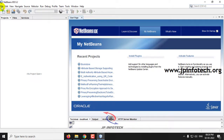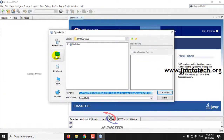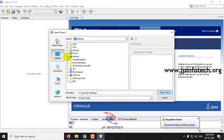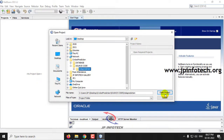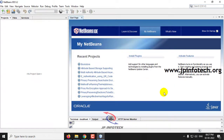Go to the File menu and let us import the project. Go to Open Project and select the source code location. Inside the source code you can see India Prediction — select it and click Open Project.